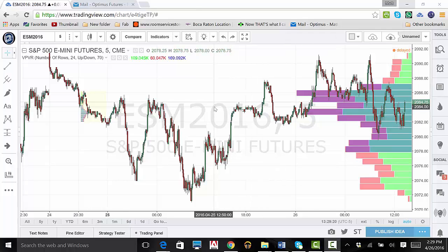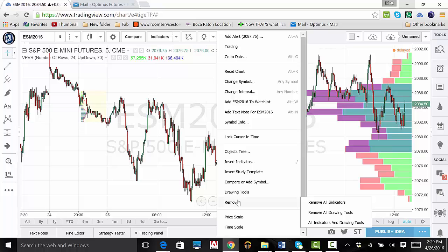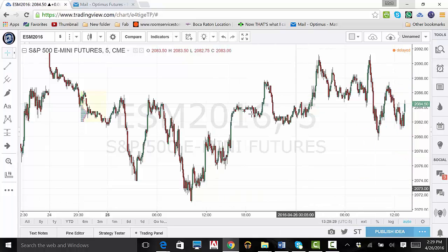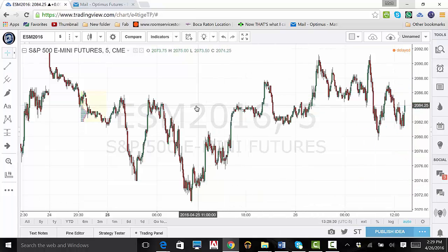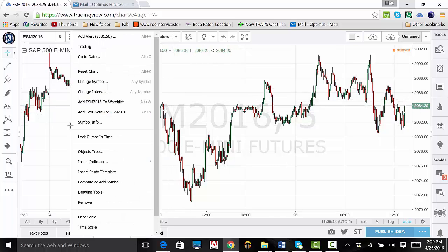To remove your indicators, right-click on your chart, scroll over Remove, and click on Remove All Indicators. The fixed range volume profile will only be removed when you include drawing tools.